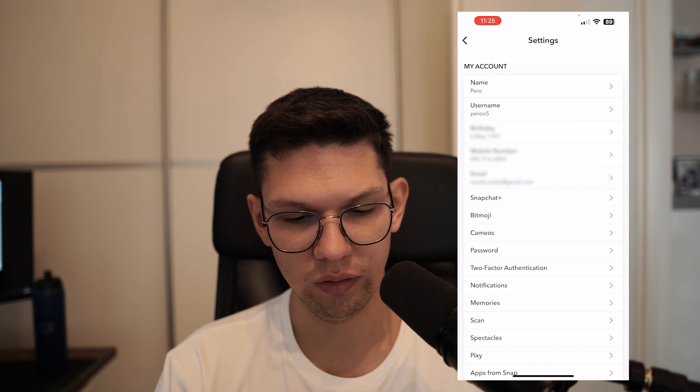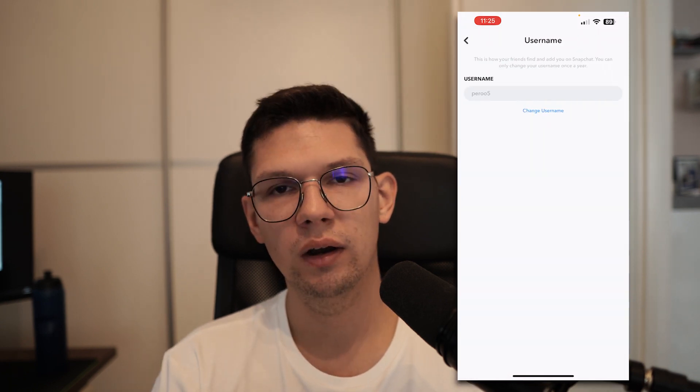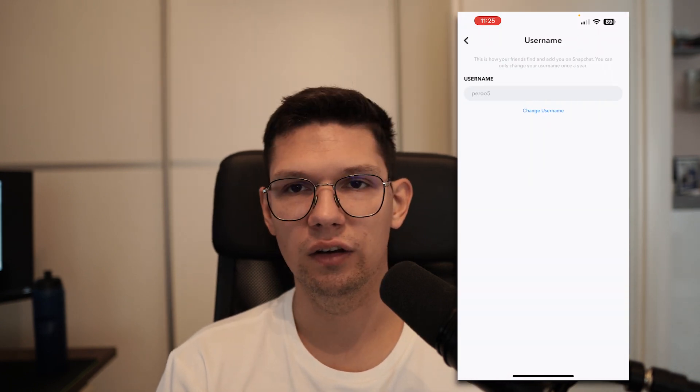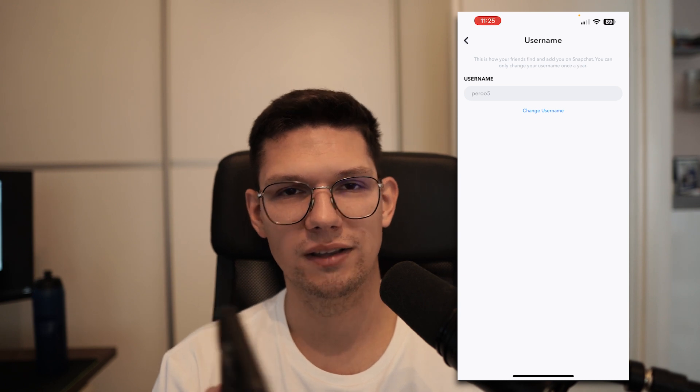So if you want to change it, that's the way to do it — just be aware that you can only change it once a year. So choose your name wisely.